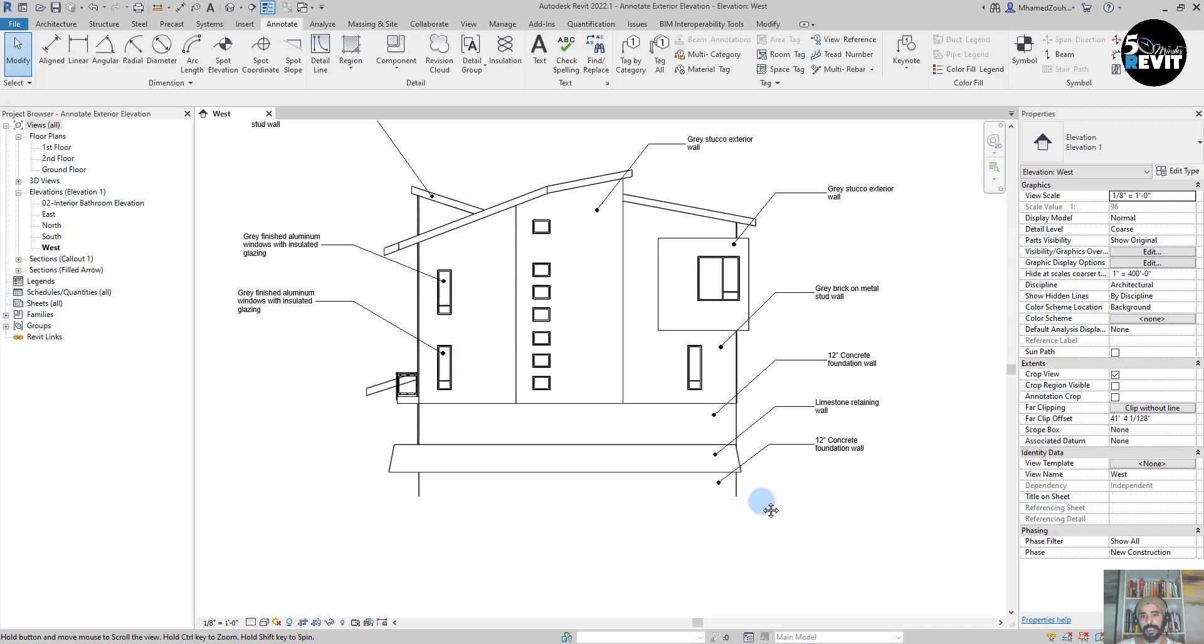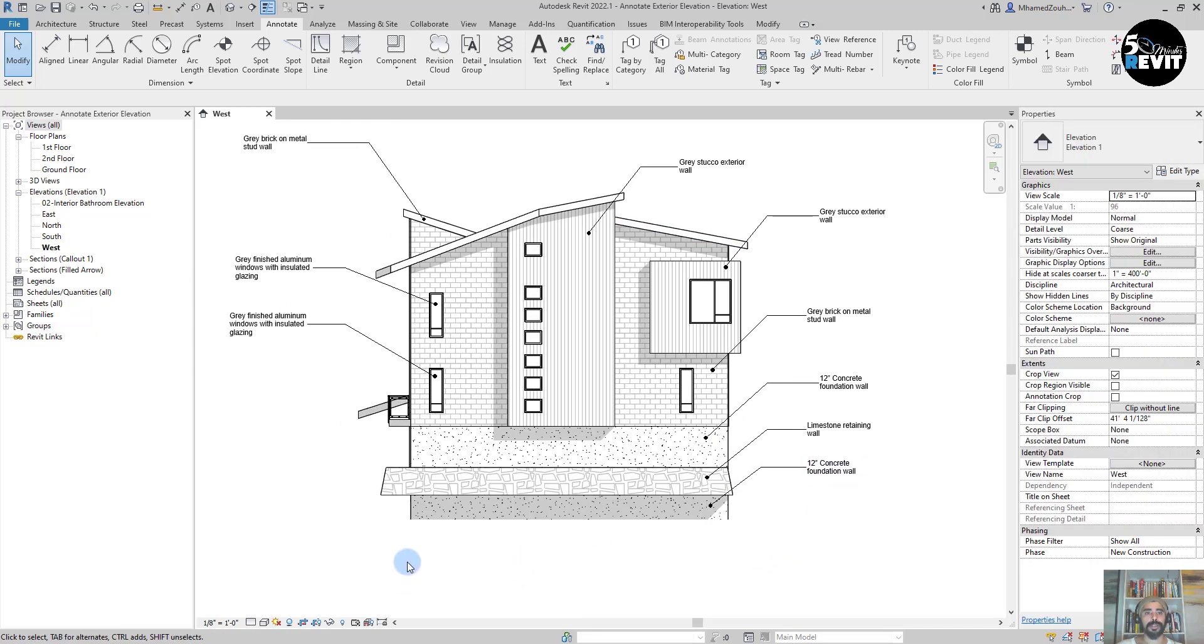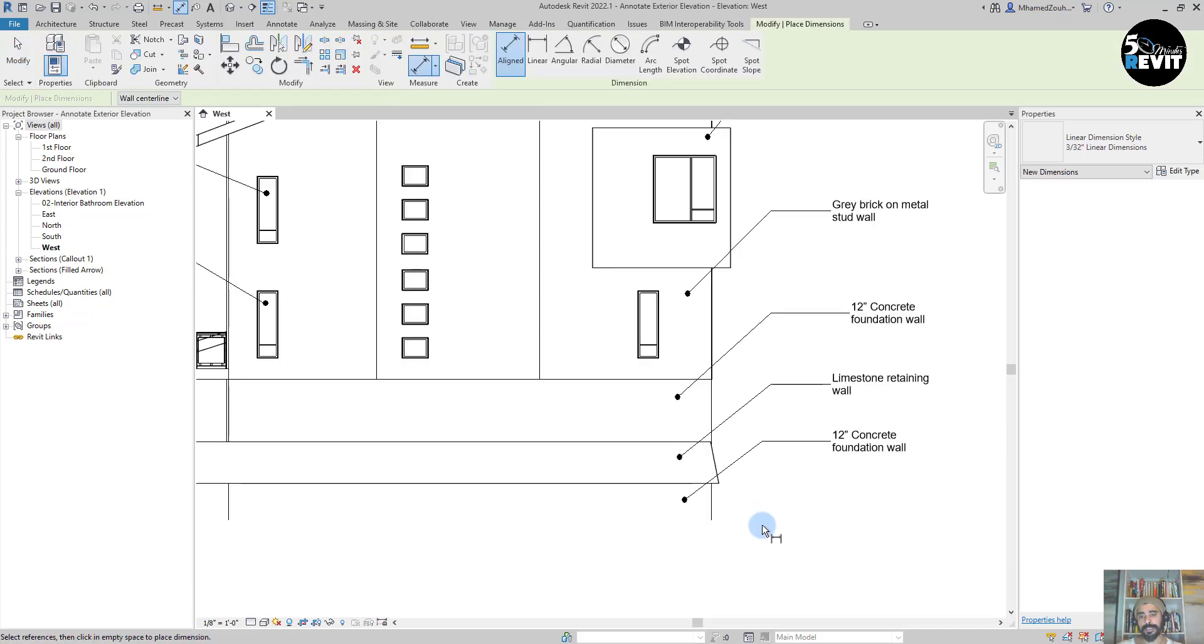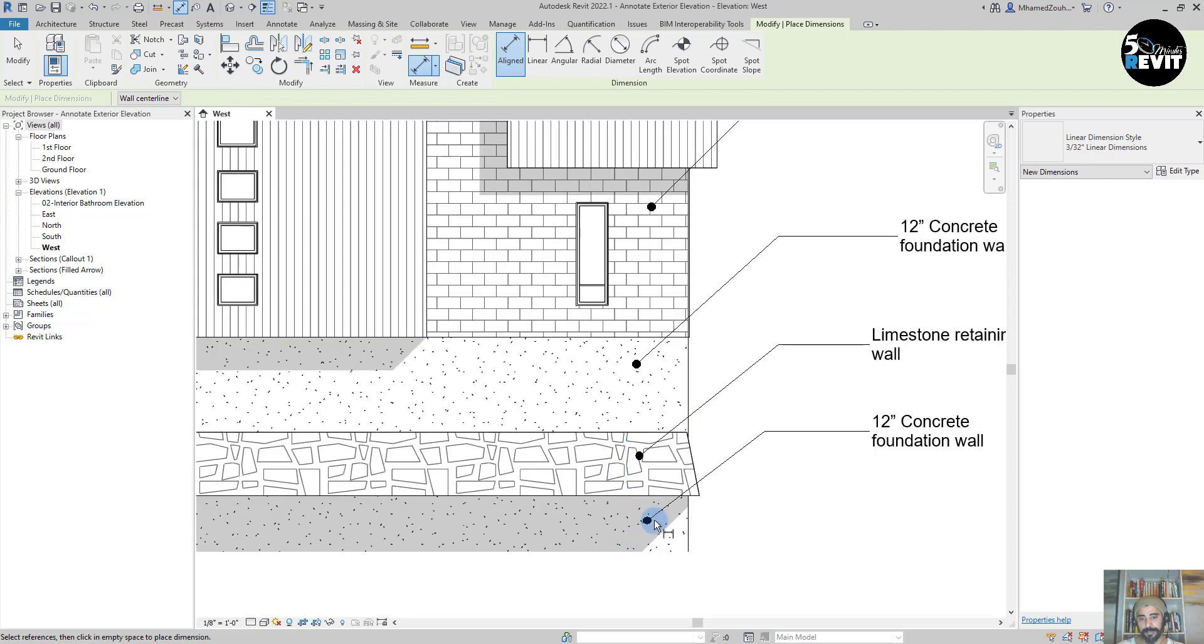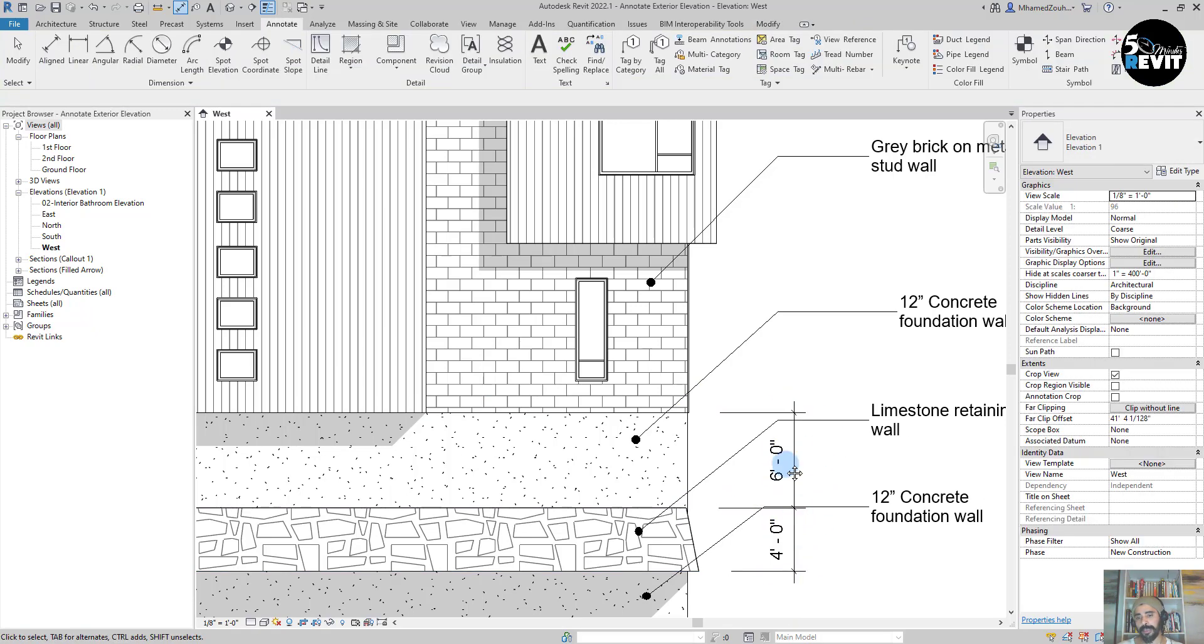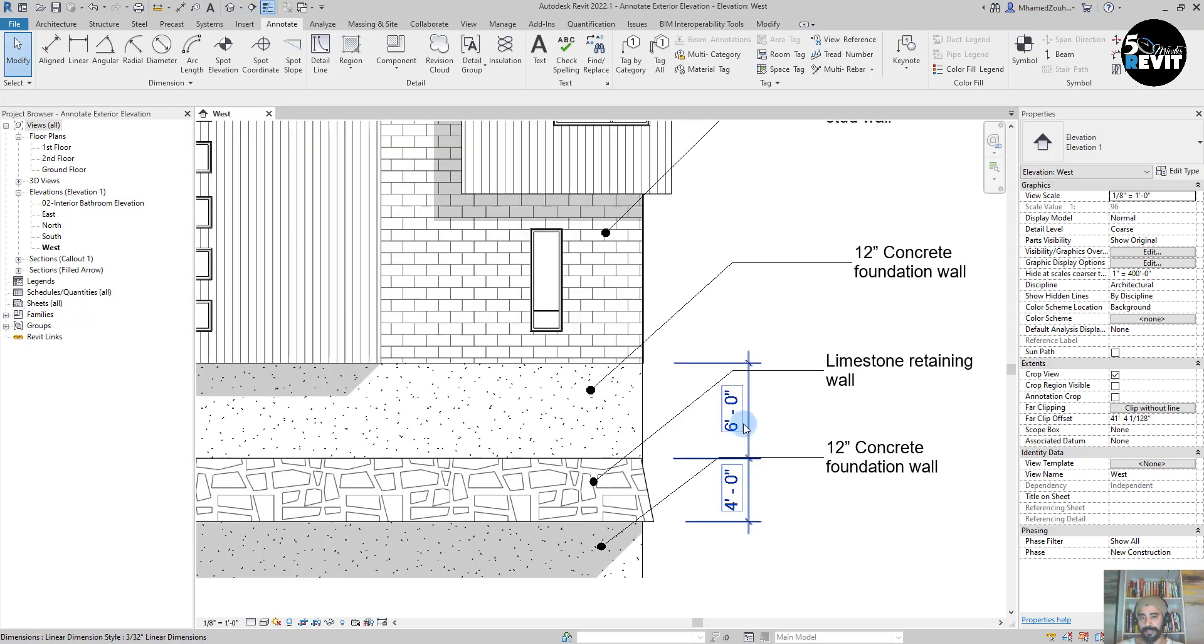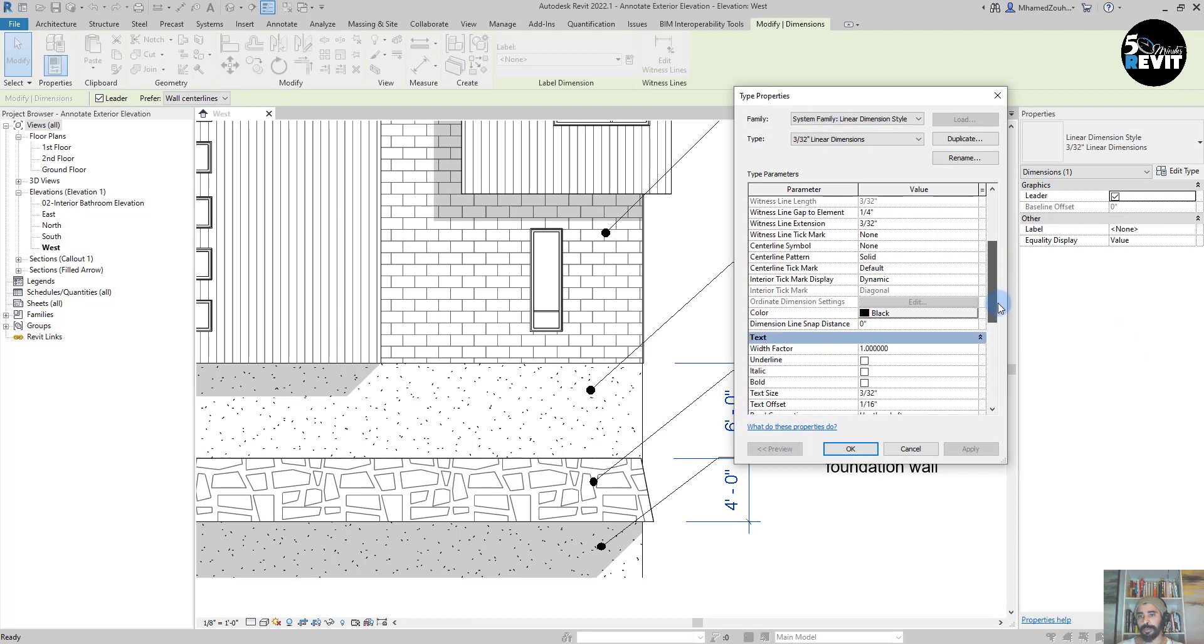I go to Aligned Dimension and I start to dimension from here. I have this dimension in feet. I can go to Edit Type and I want that to be in millimeters, just to show you how flexible Revit is to change the dimension unit.